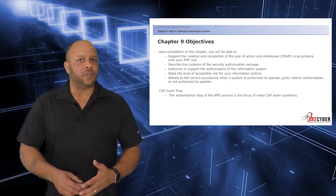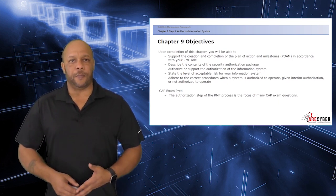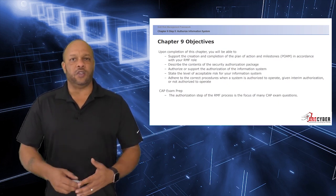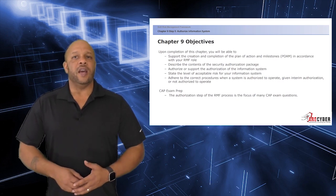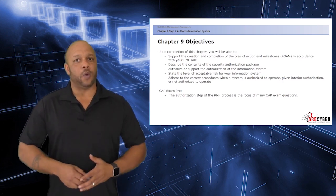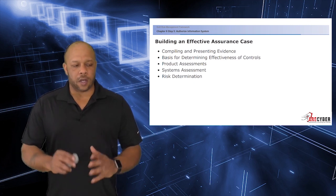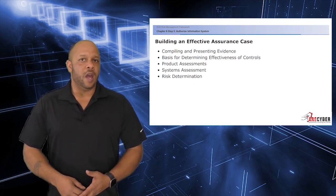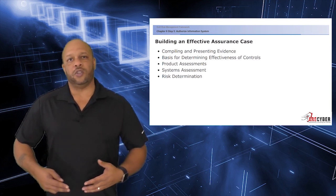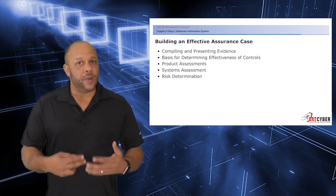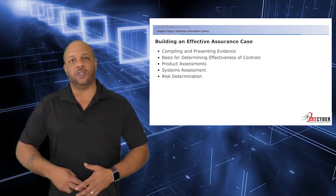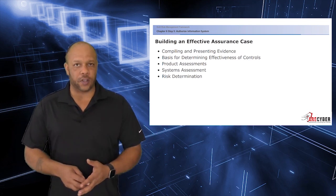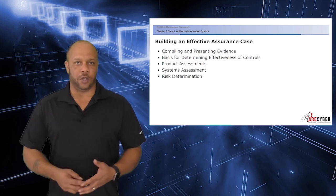If you are studying for the ISC squared CAP examination, the authorization step of the RMF process is the focus of many CAP exam questions. So when it comes to system authorization, it really all is about the assurance case. You need to build an effective assurance case to assure the authorizing official of the system's posture.